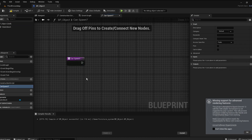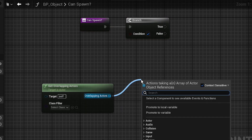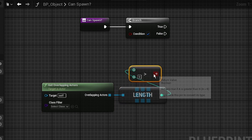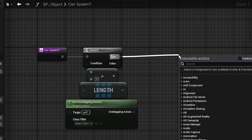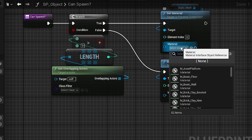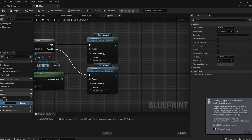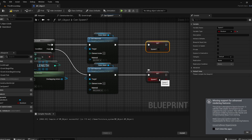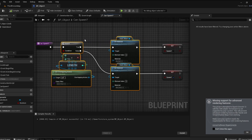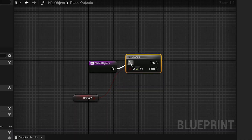In the Can Spawn function, add a Branch and Get Overlapping Actors. From the overlapping actors, get the Length, and if it's greater than zero — meaning something is overlapping — from the True pin, call Set Material on the Static Mesh with the red material. From the False pin, set the green material. Add a boolean variable called Spawn: unchecked for the True branch and checked for the False branch.